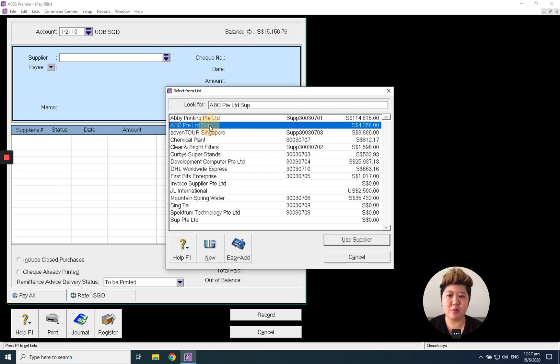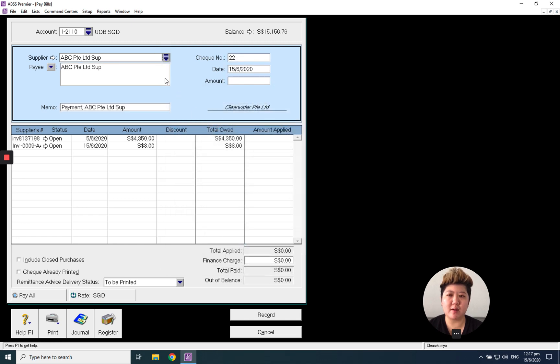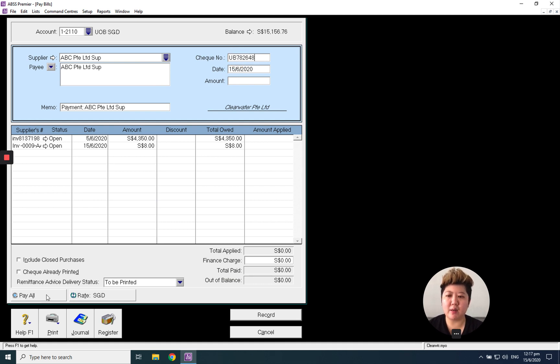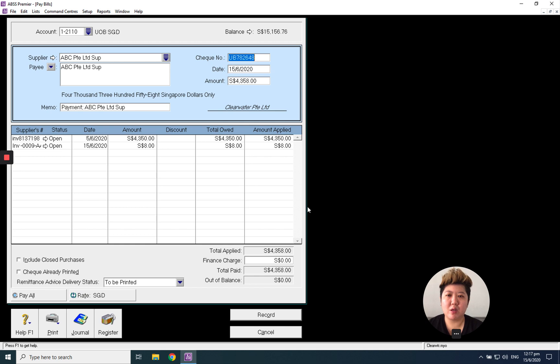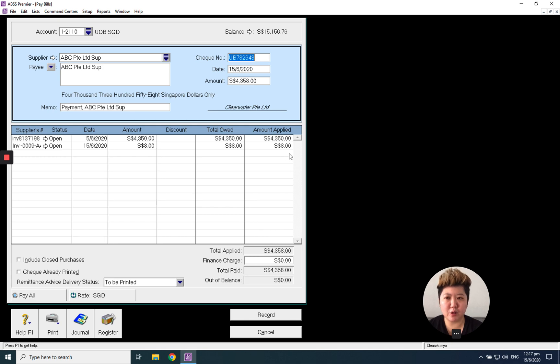Key in the track number, click Pay All and Record. This will automatically fill out the amount. Click Amount Apply. Thank you.